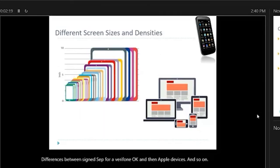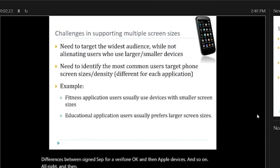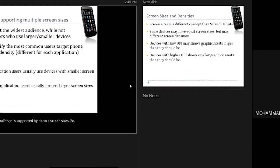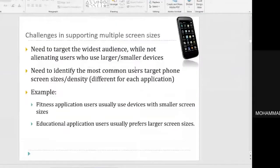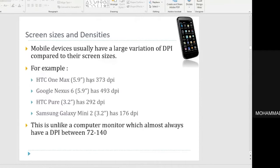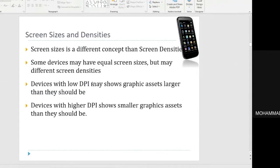Now let's look at the challenges in supporting multiple screen sizes. As a mobile developer, we need to calculate dots per inch in order to use the best asset for a given screen size. If we don't calculate screen size and density first, we might develop a graphic asset that is too large or too small for certain mobile devices.